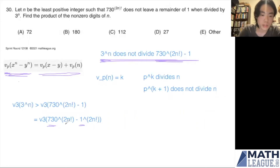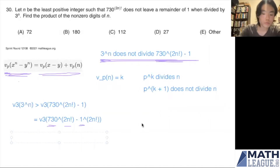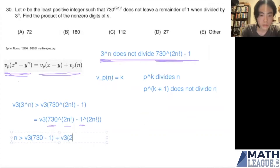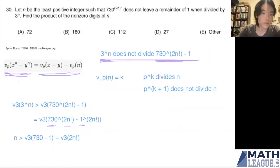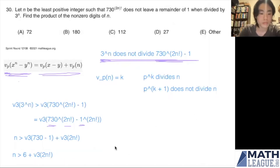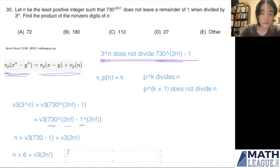Substituting into LTE with exponent equal to 2n!, our inequality becomes: n < v_3(730 - 1) + v_3(2n!). Since 730 - 1 = 729 = 3^6, we have v_3(729) = 6. The inequality becomes n > 6 + v_3(2n!), which we rearrange to n - v_3(2n!) > 6.